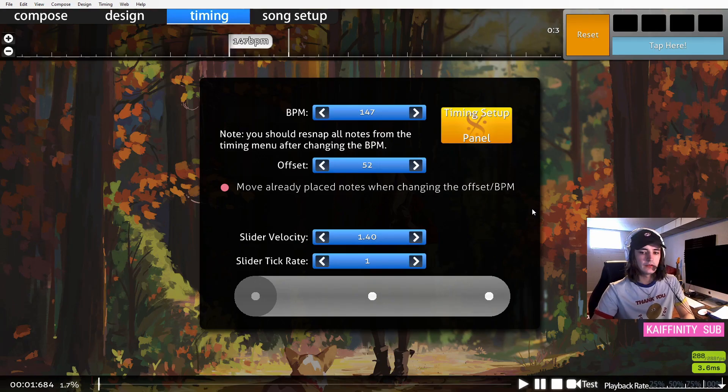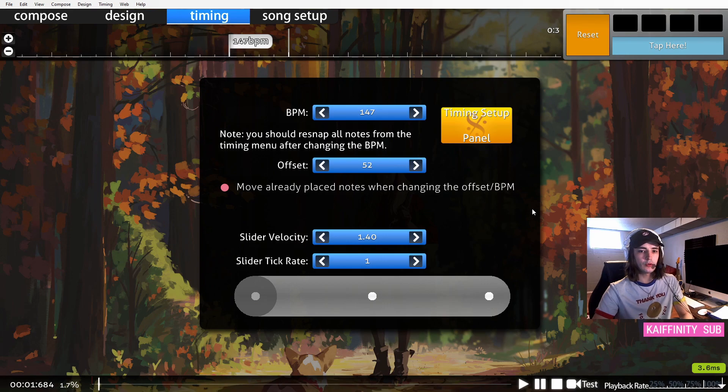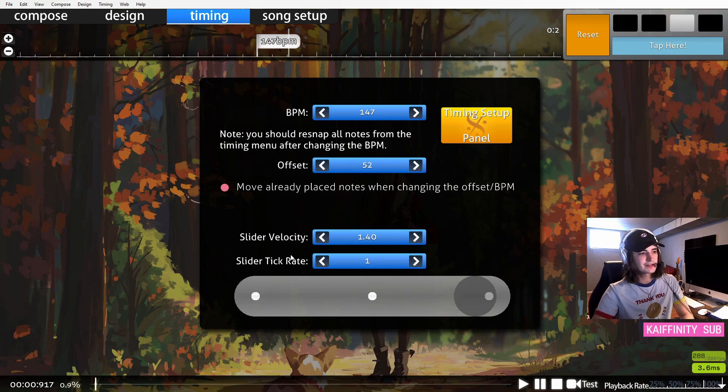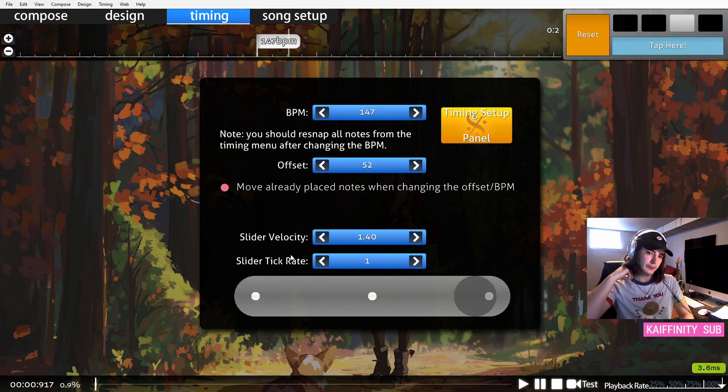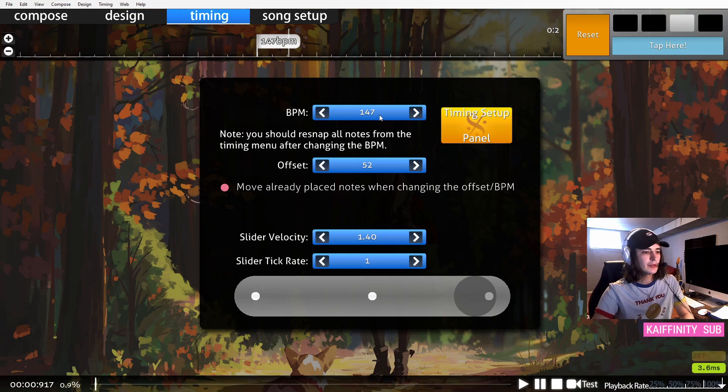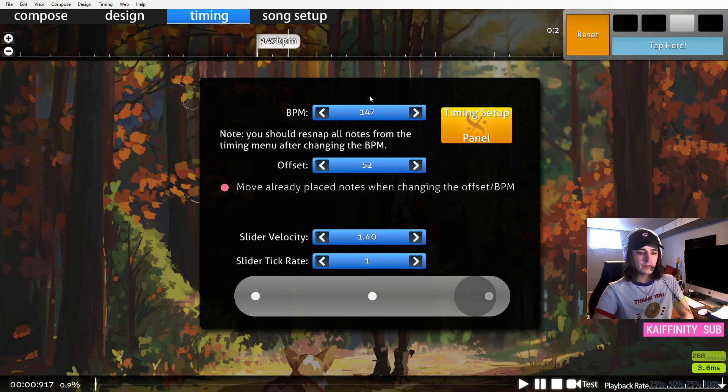A lot of times, the song that you want to map will be timeable with only one timing point. Since this is what's called a variable BPM song, this means that the BPM is always changing.